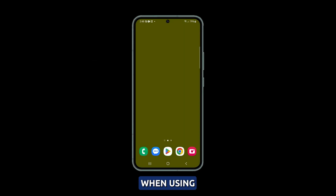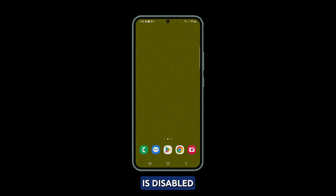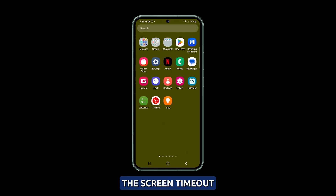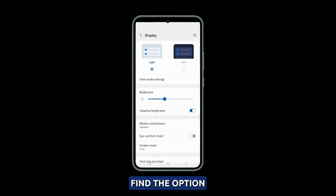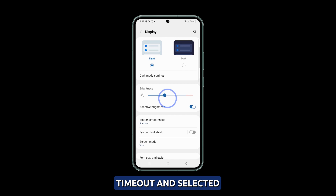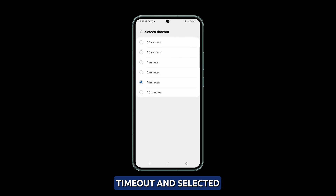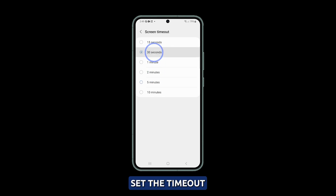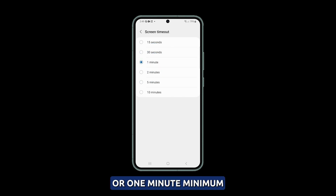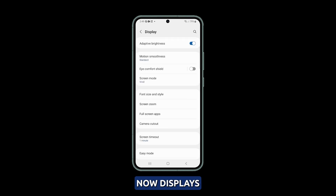First solution: adjust the display timeout setting. When using Always On Display, it is important to make sure that the display timeout is set to a sufficient amount of time. If the display timeout is disabled or set too low, it may not function properly. Navigate to Settings, select Display, find the option for screen timeout and select it. Set the timeout to 30 seconds or 1 minute minimum. Now check if AOD displays consistently.